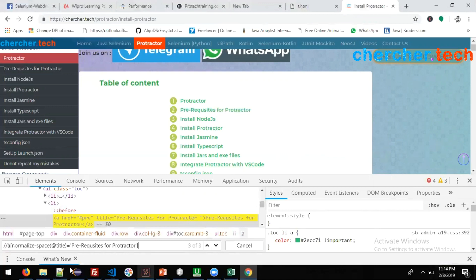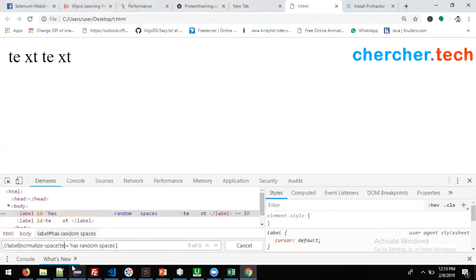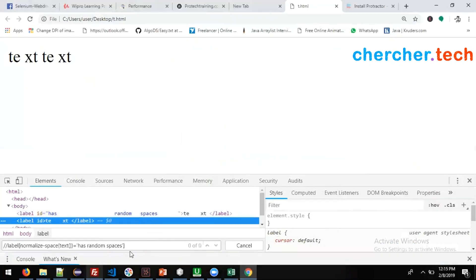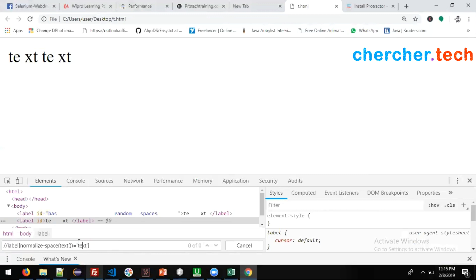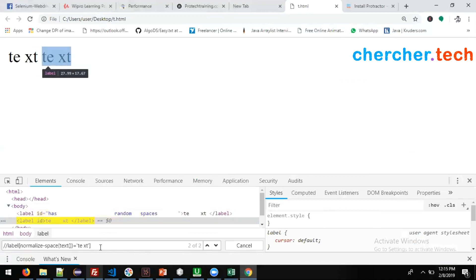What if the text itself has spaces? In that case it's similar — you use the text() function as the argument. So: //tagname[normalize-space(text())='txt']. Here we give a single space in the value because multiple spaces and new lines will be replaced with a single space. This is also called normalization, and now we are able to find the element.